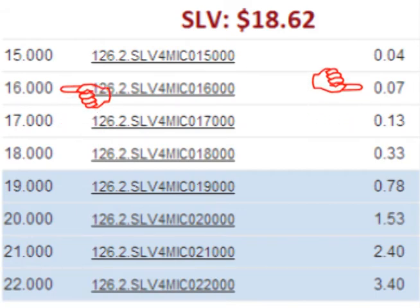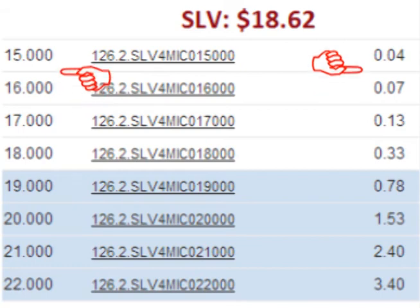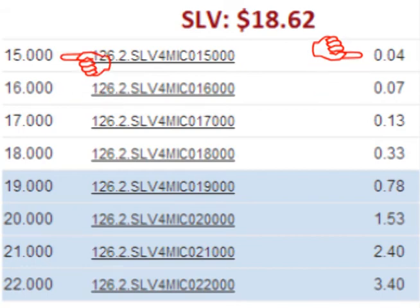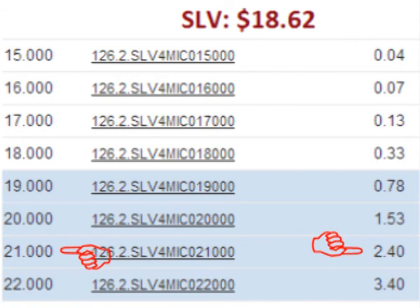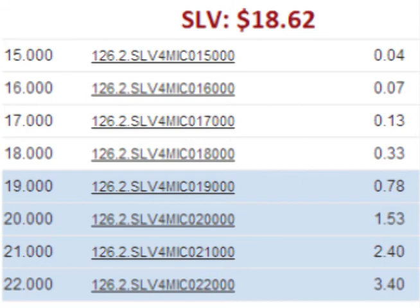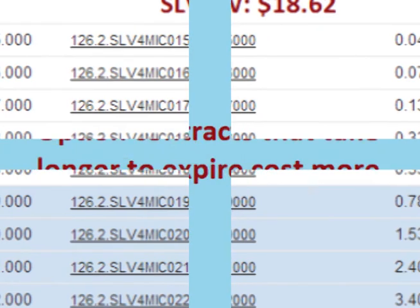For only $0.07 per share, the trader can lock in the right to sell the stock at $16, and for only $0.04, the trader can lock in the right to sell the stock for $15. For a higher cost of $1.53 per share, the trader can lock in the right to sell SLV for $20, and for $2.40 per share, the trader can lock in the right to sell SLV for $21. Hopefully you can begin to see the trade-off of upfront costs versus the preset sale price that is locked in.